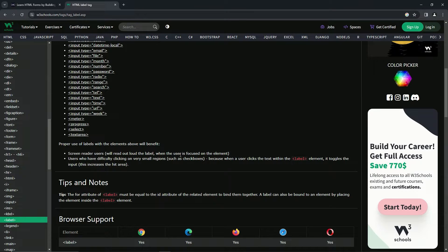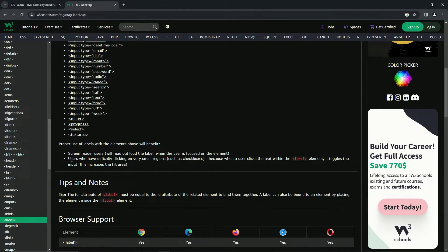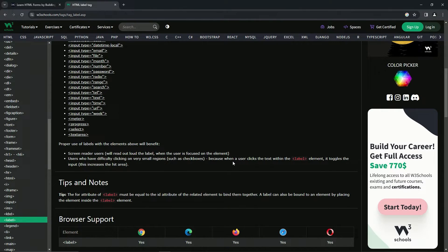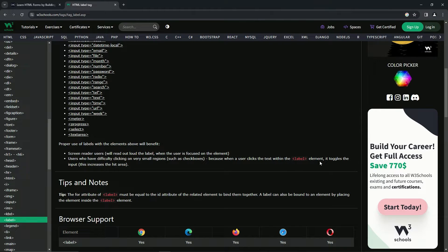Also, users who have difficulty clicking on very small regions such as checkboxes—when a user clicks the text within the label element, it toggles the input. So it increases the hitbox basically.